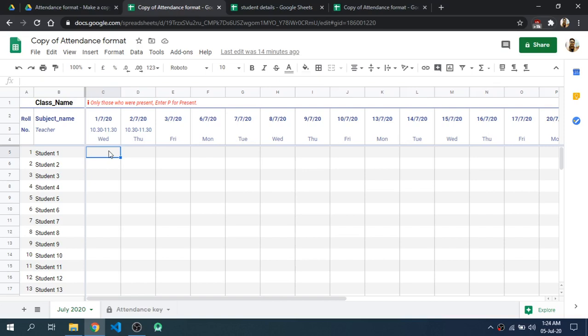Hi everyone, I am Sahil Pulikal and in this video I am going to show you how you as a class teacher or class representative can take attendance of online lectures using Google Sheets. So let's get started.